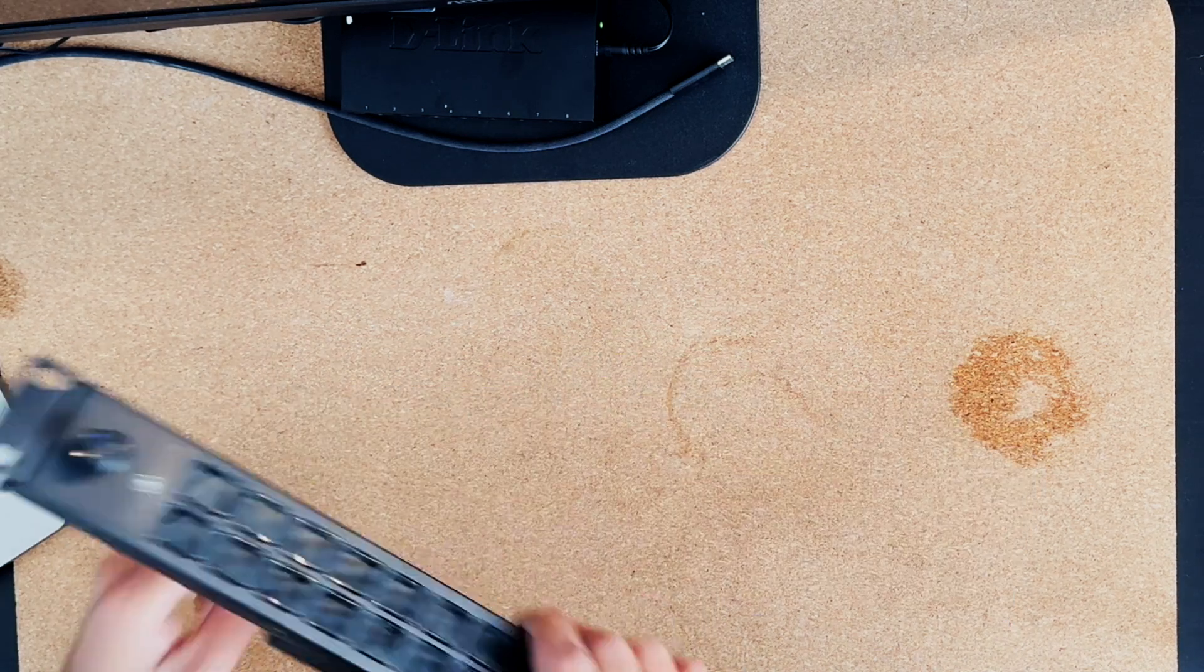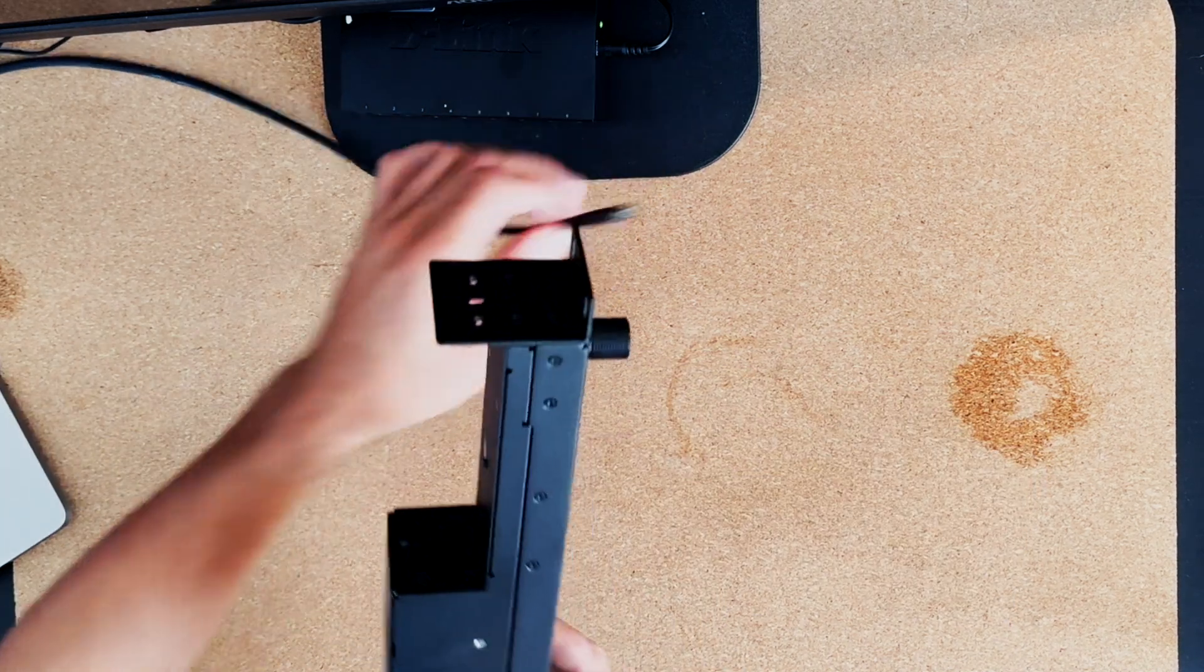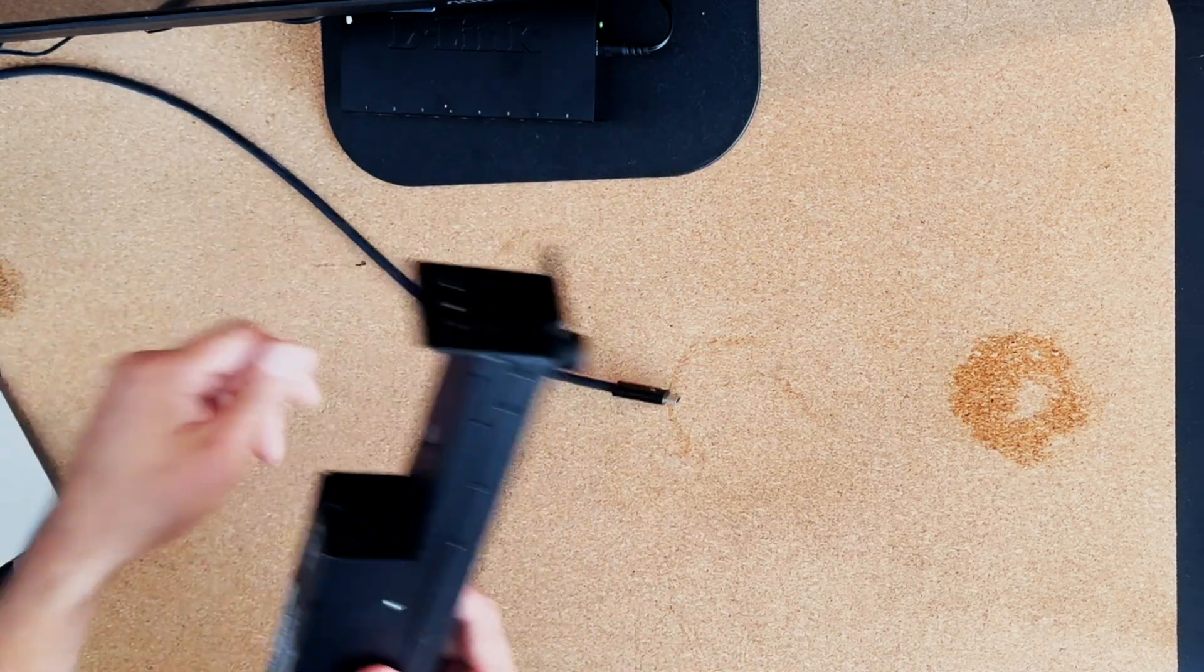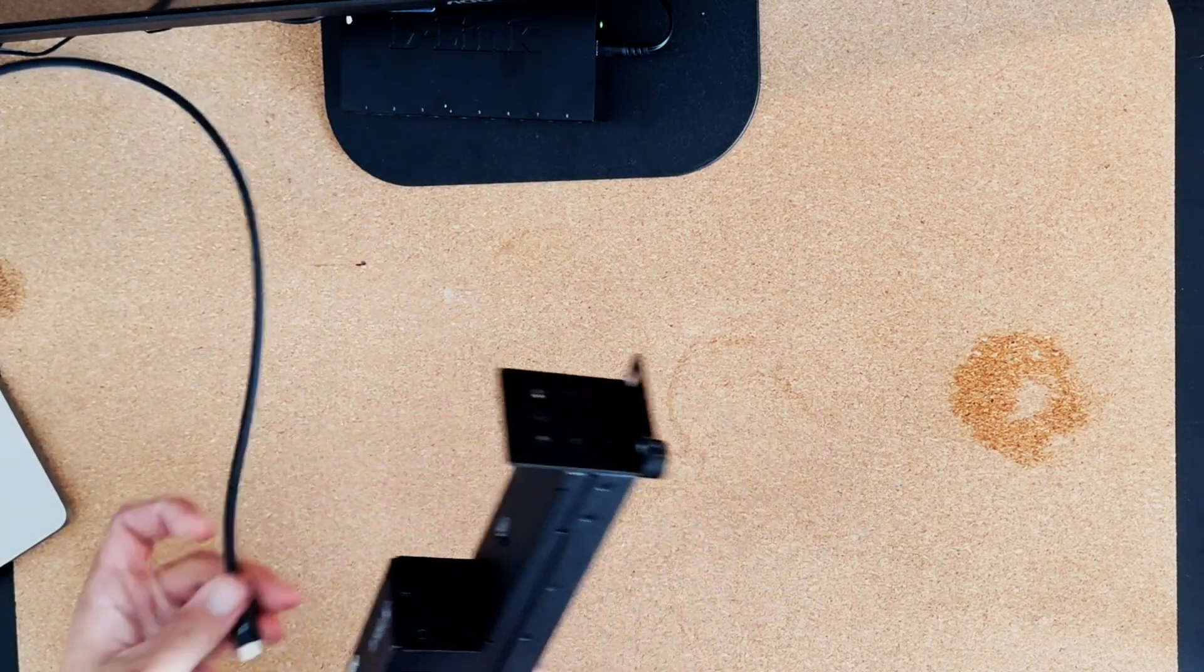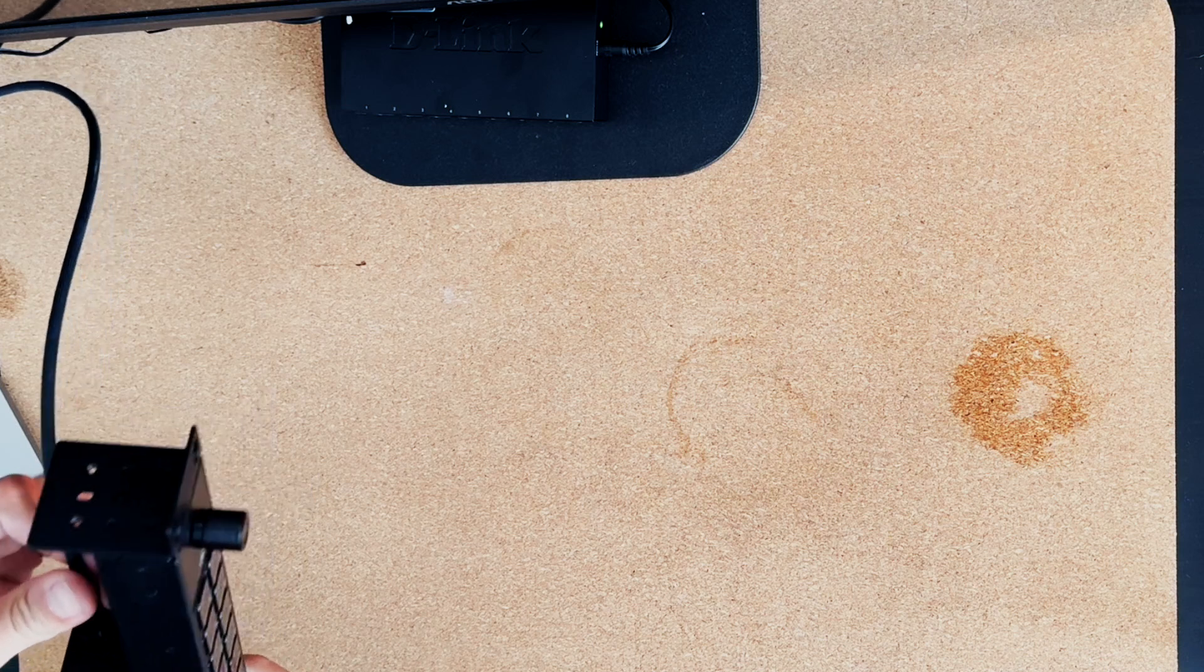In this video, we'll walk through connecting the Stream Deck Studio over a network. Let's get started.